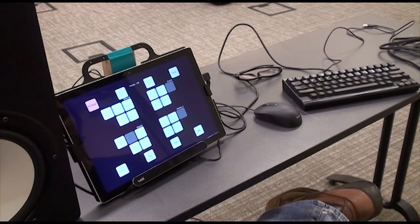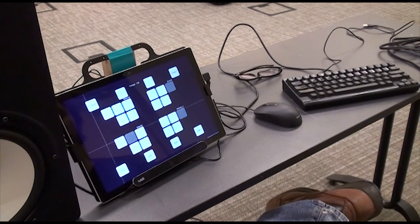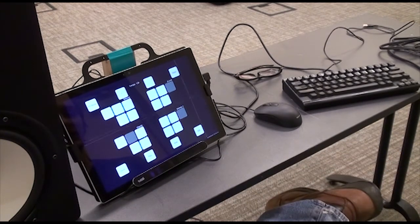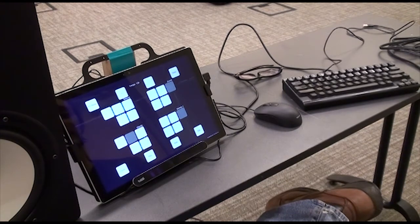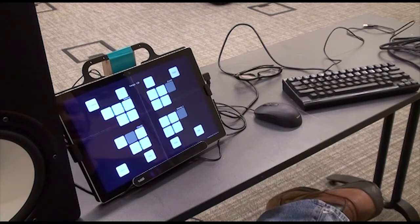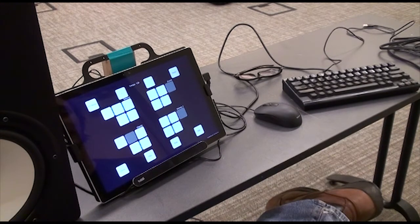In XY mode, we turn this on, and this allows us to continuously control global effect parameters. We've got a delay and a filter cutoff. So now we can look up to the top of the screen, and we have these mappings that I can turn on and off.